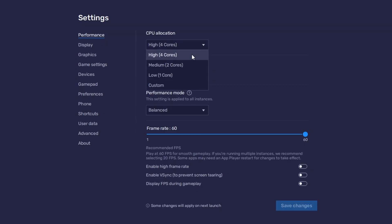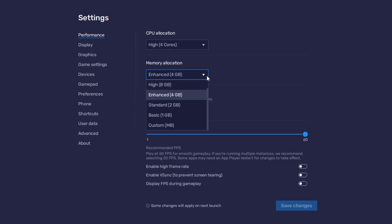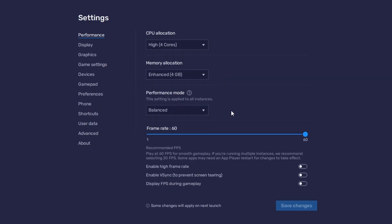Allocate a high number of CPU cores if you don't have many other applications running in the background. The same goes for your memory allocation. For users with 4GB or less RAM, set this option to Basic. Under Performance mode, make sure to set this option to Balanced.